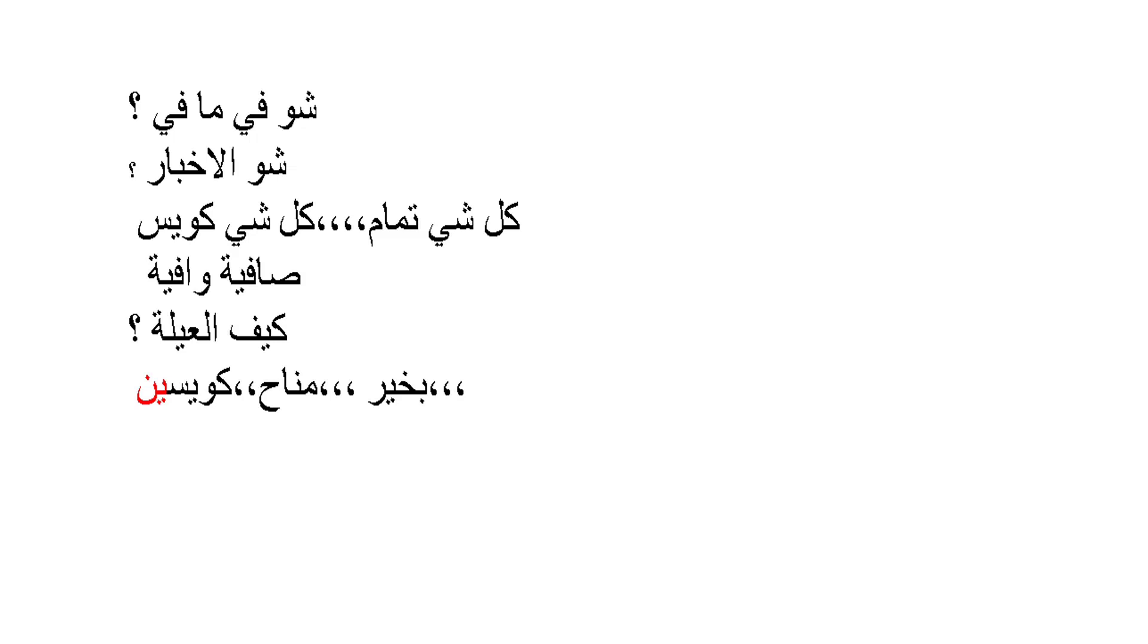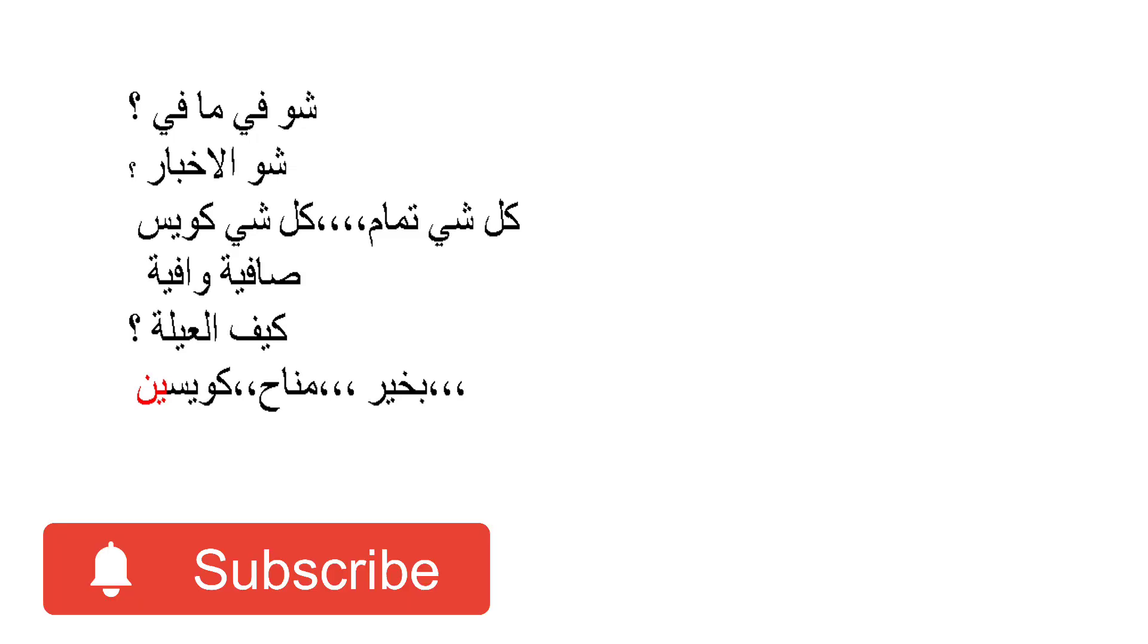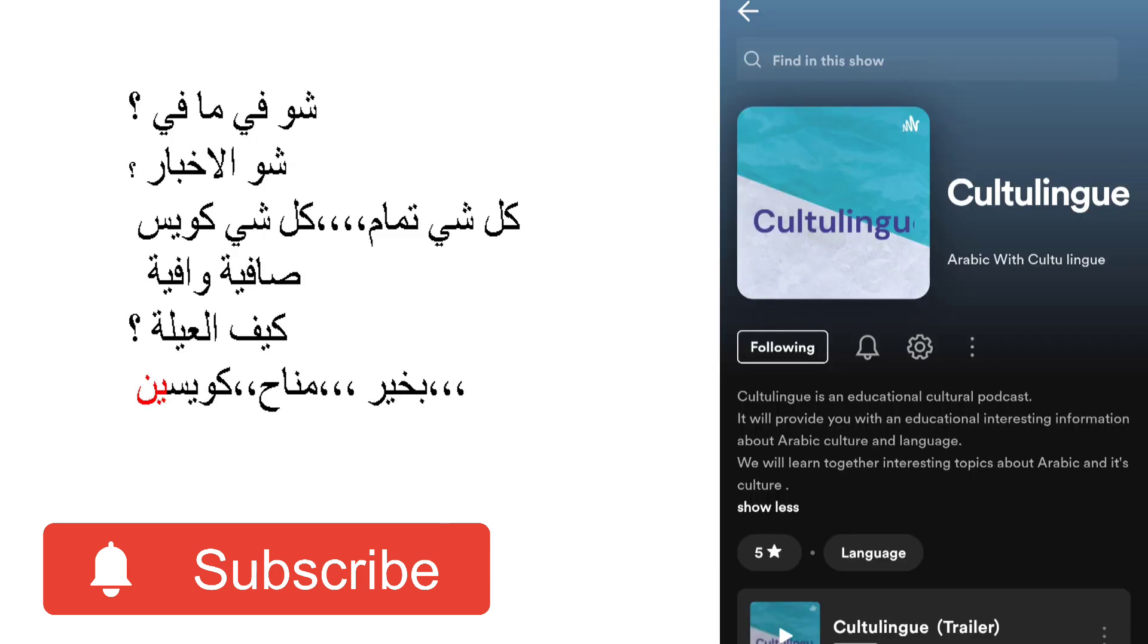If you would like to be updated with new videos related to Arabic and Levantine dialect, do not forget to subscribe to our YouTube channel. Also follow our podcast on Spotify: Arabic with Kulturingway. Maa salameh ya asdiqa'i wa bashoof kum areeb insha'Allah.